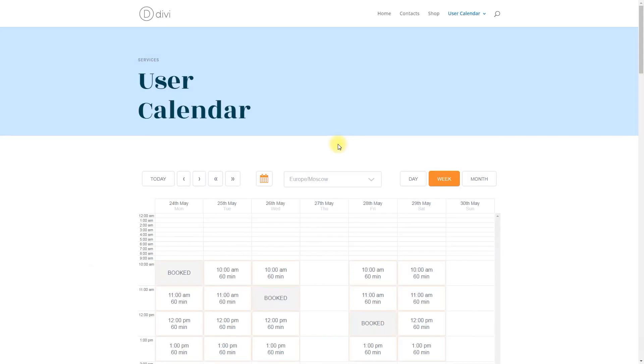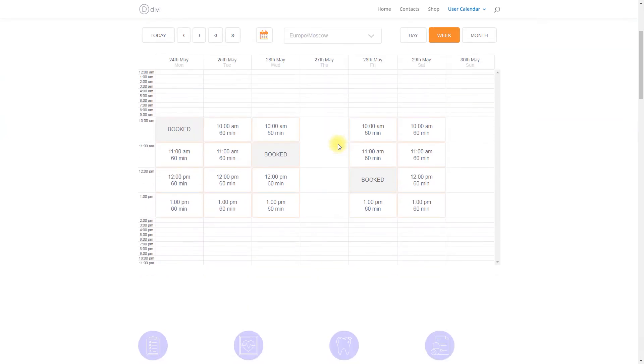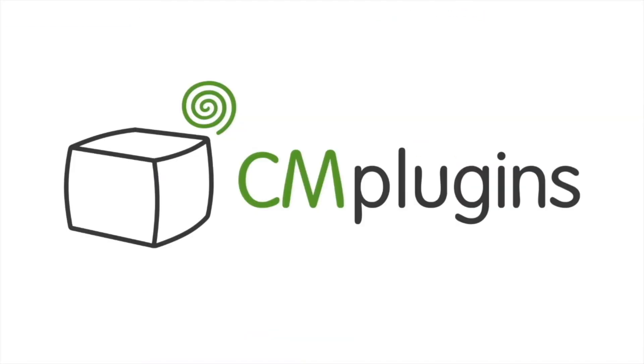Following instructions found in the plugin and guides, you should be able to let users manage calendars. Thanks for watching the video!